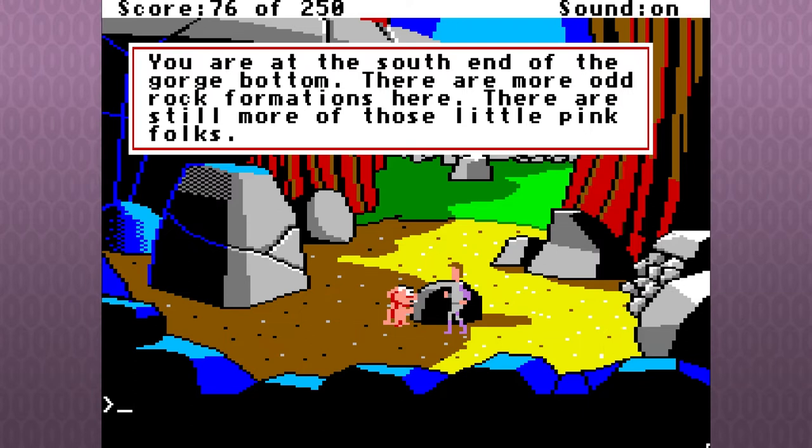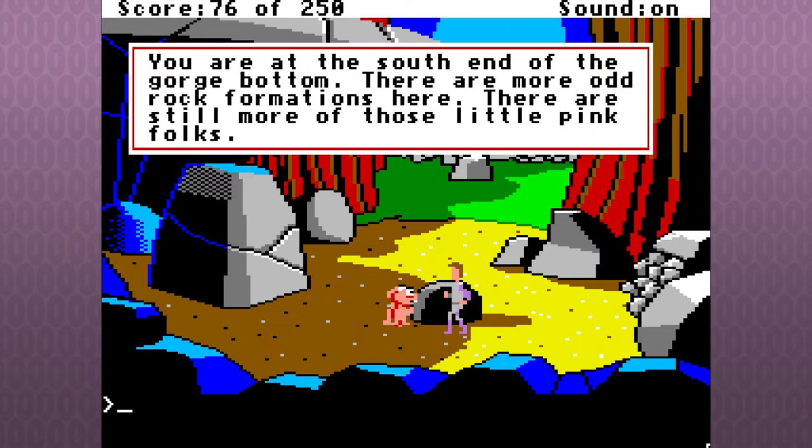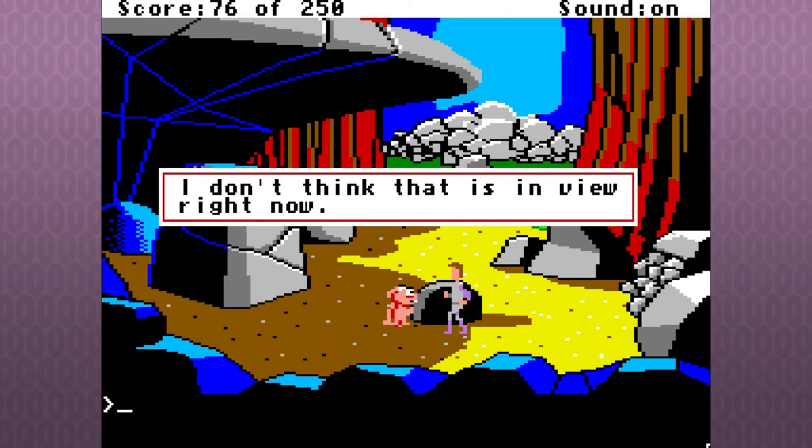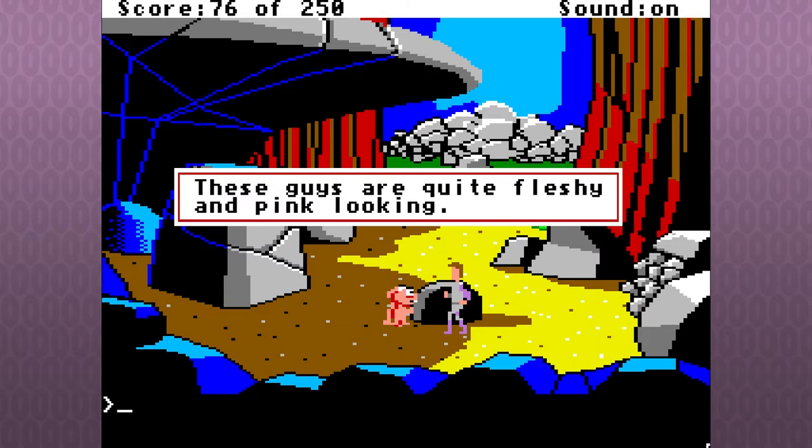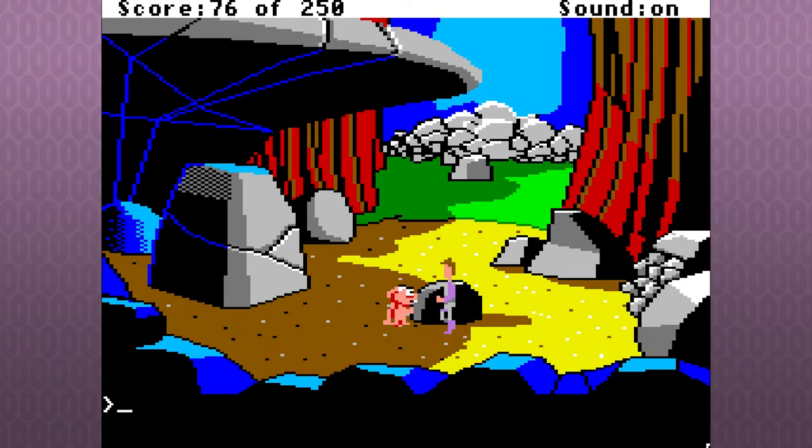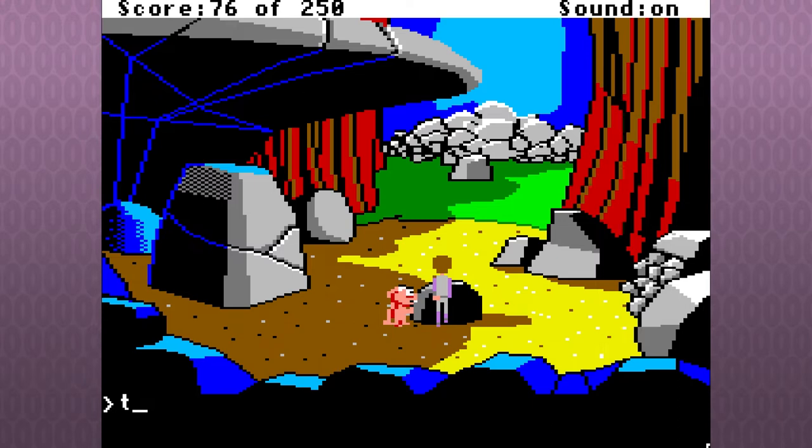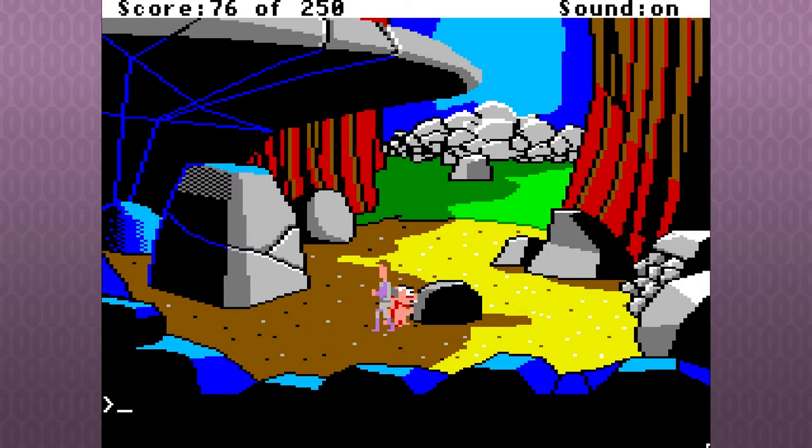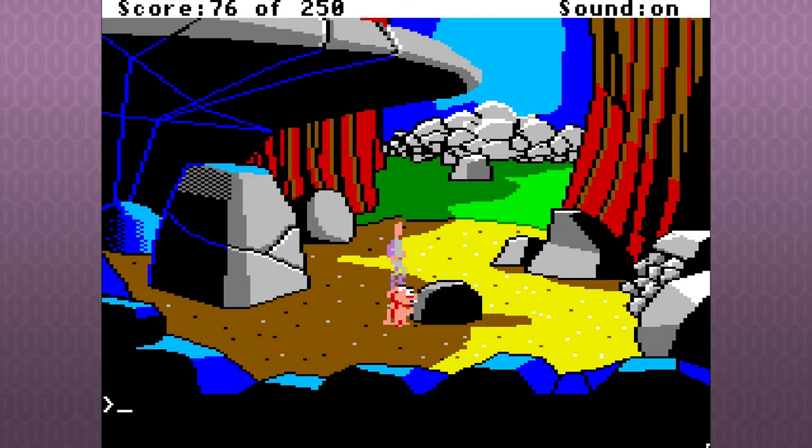You are at the south end of the gorge bottom. There are more odd rock formations here. There are still more of those little pink folks. I don't think that's in view right now. Bullshit. These guys are quite fleshy and pink looking. Eat, man. That isn't necessary in this game. That's a pity. But maybe another one? Talk. Do we have to get something here? Don't we have to get a rock or something here? I don't remember. We get the rock later.